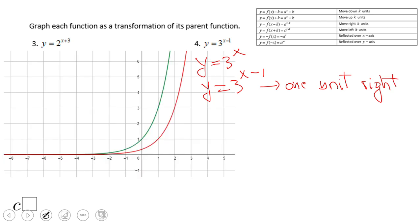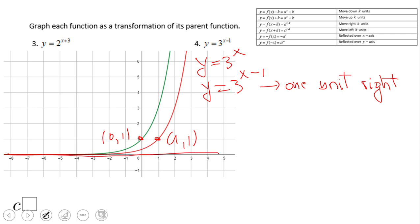If you ended up with this graph and noticed a translation of one unit to the right, you did a wonderful job. You can see that (0,1) becomes (1,1). And as I said, whenever you move left or right, the asymptote stays the same.